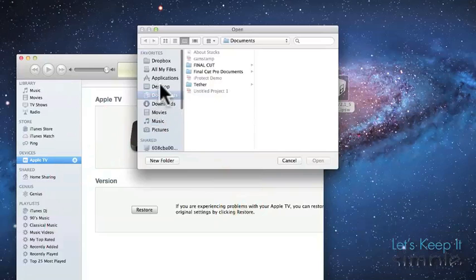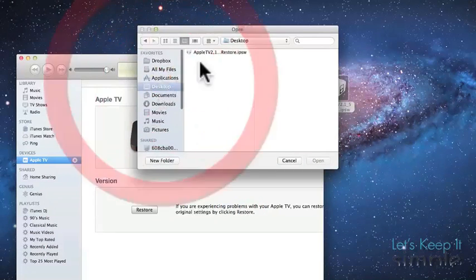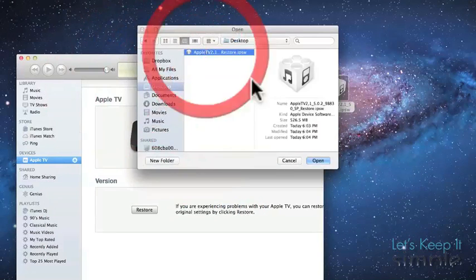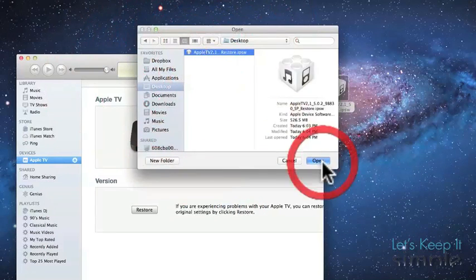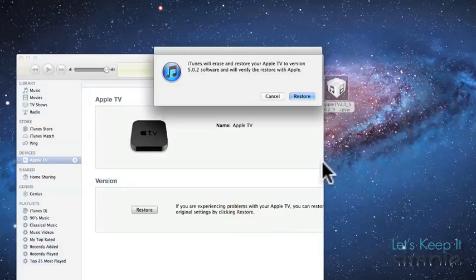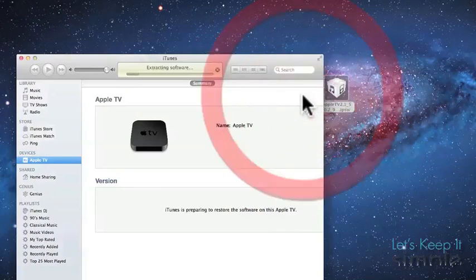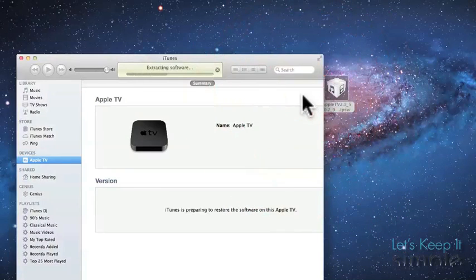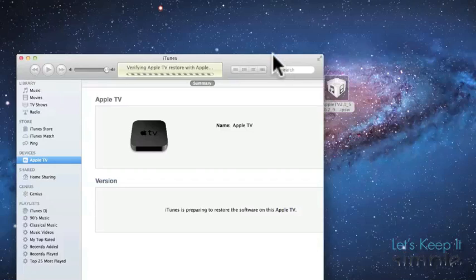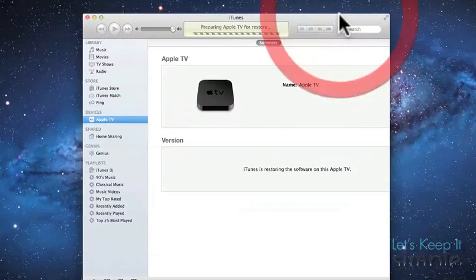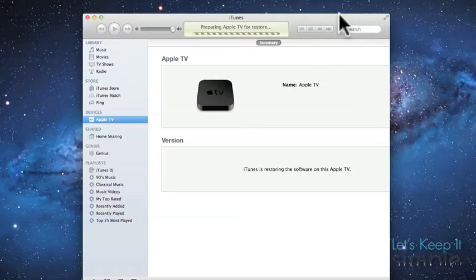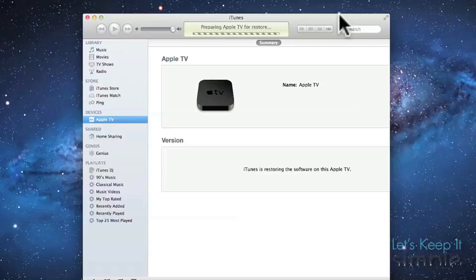And the way that you do a custom restore is on a Mac, holding Command and pressing Restore. And on Windows, I believe it is Control Restore. So now iTunes will do the rest and it will basically restore your Apple TV with a custom IPSW. So I'm going to go ahead and speed this up a little bit for you guys.